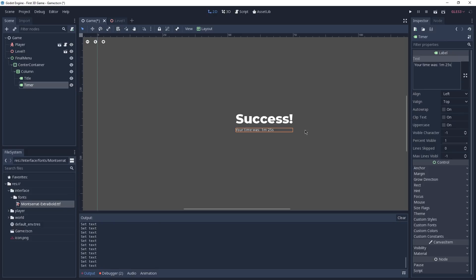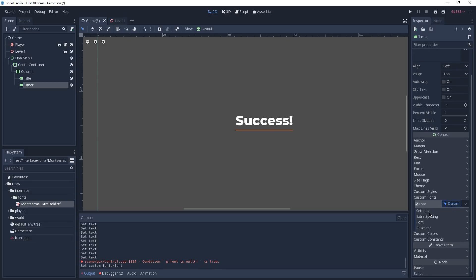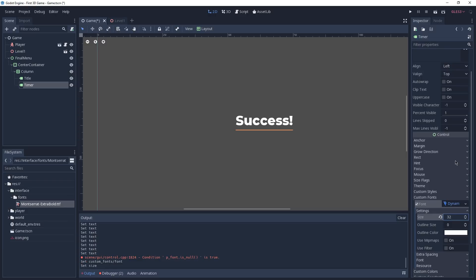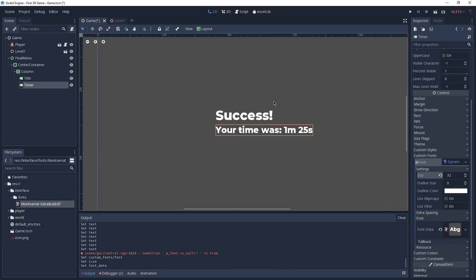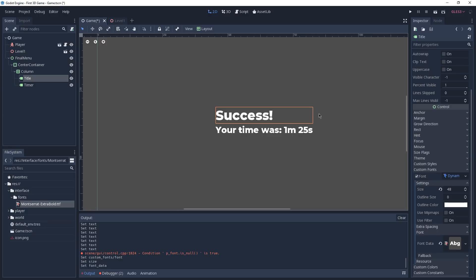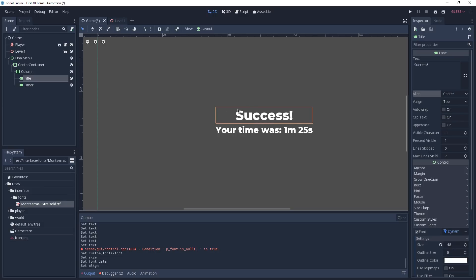Once again we want to change the font, so we go to Custom Fonts, create a new Dynamic Font, and under Settings instead of 48 we're going to type 32 because we want this to be smaller. Now you can see a problem — our 'Success' is not anymore centered in the viewport. It actually is if we select it; what happened is that the text is not aligned to the center. To fix it we go to the top of the inspector and under Align we select Center. Now our Success message is right in the middle of its rect.